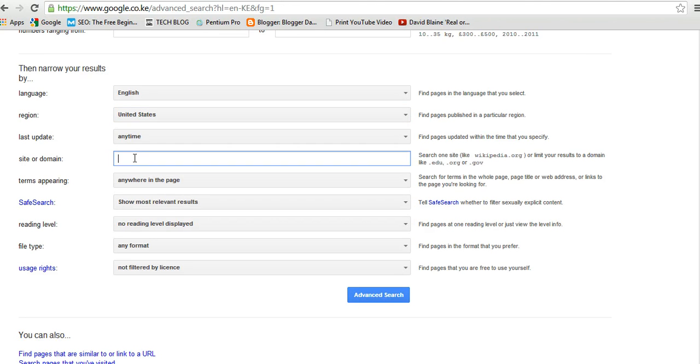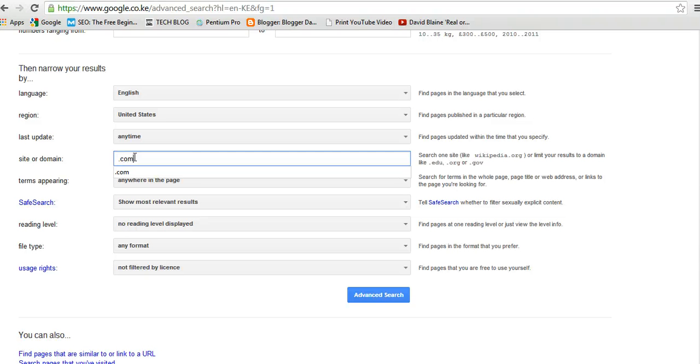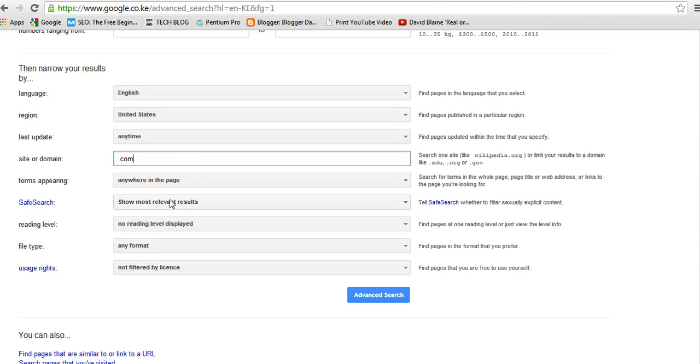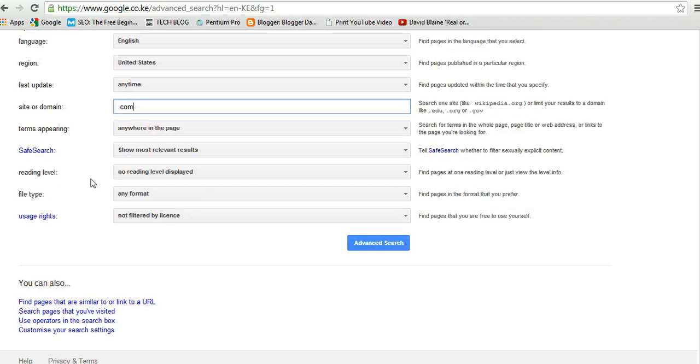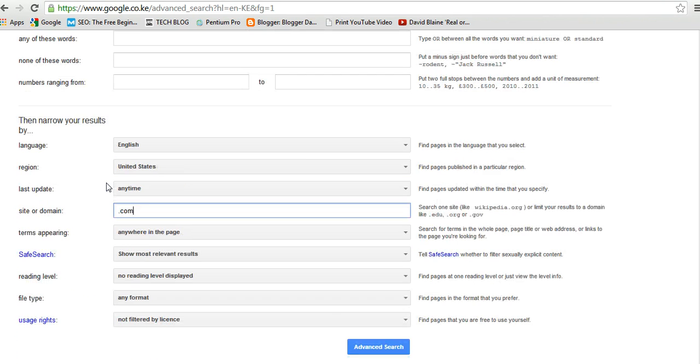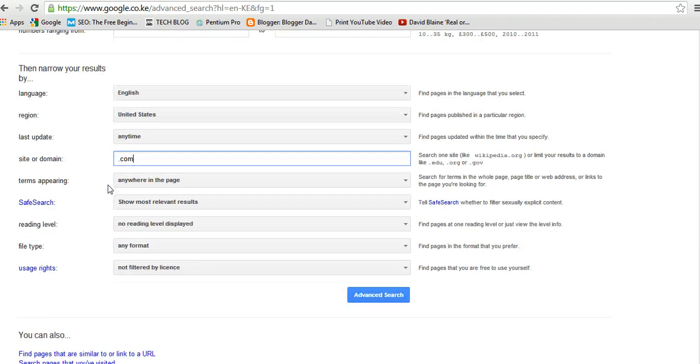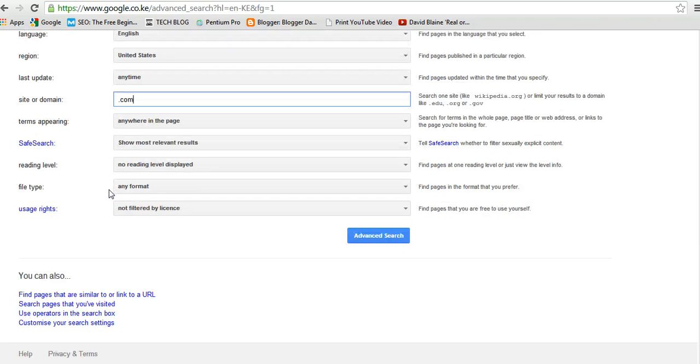Then I want, probably for whatever reason, if you want only websites with .com extension, you can specify that. I don't know why anyone will do that. And then there's a lot of parameters for narrowing down your results. So when I click on advanced search.